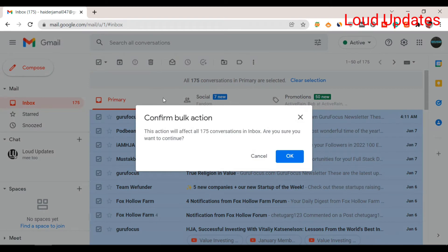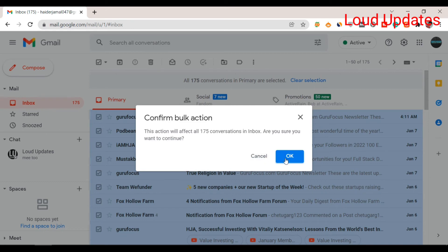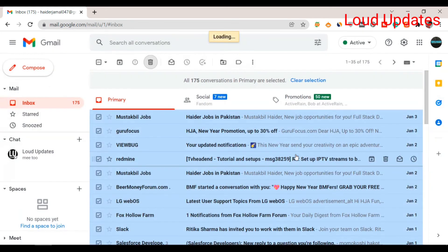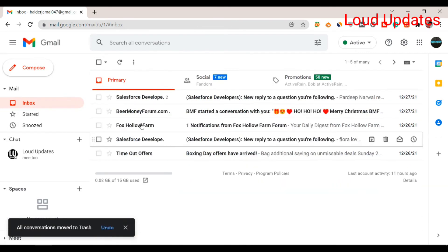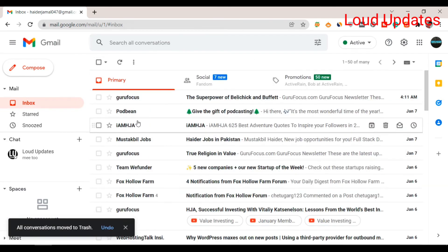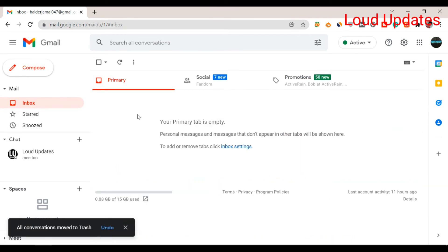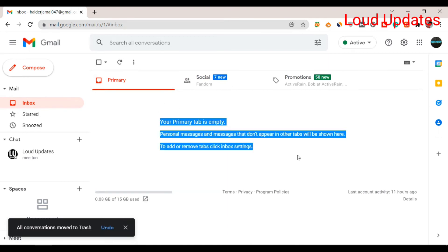Once you click delete, these emails will be removed from your inbox but will stay in your trash box. Here you can see all the emails are deleting. Your primary tab is now empty - we deleted 175 emails from the inbox.